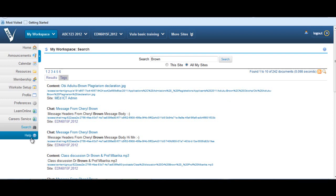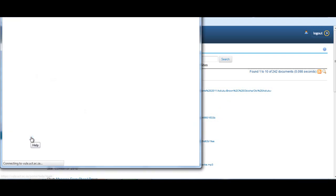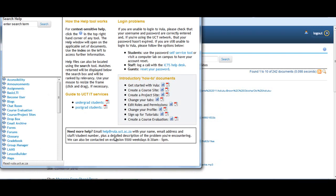Finally, the Help tool provides technical assistance for any of the functions and features on the Vula site, as well as the contact details to the Vula Help Desk.